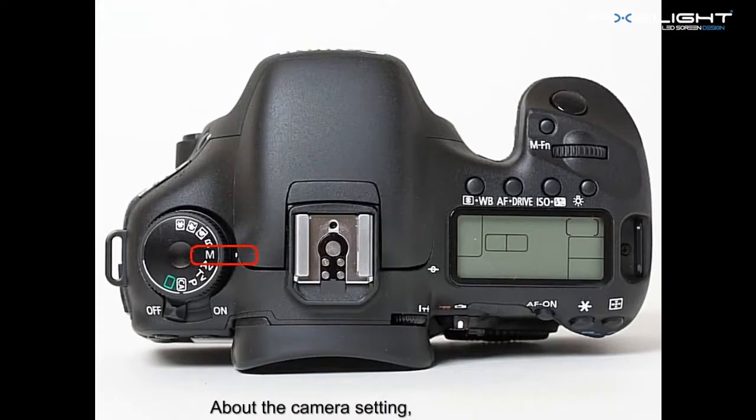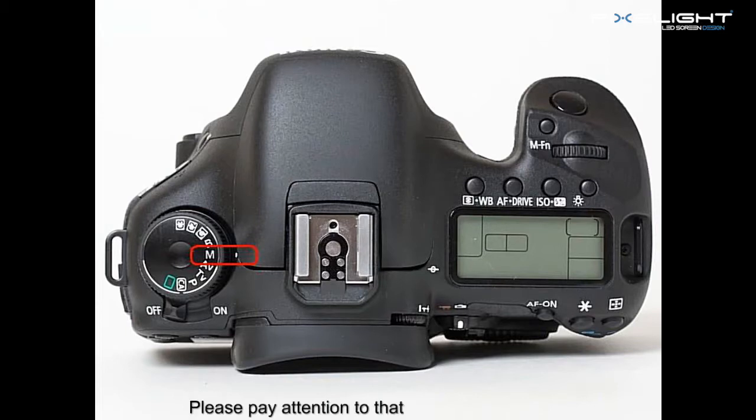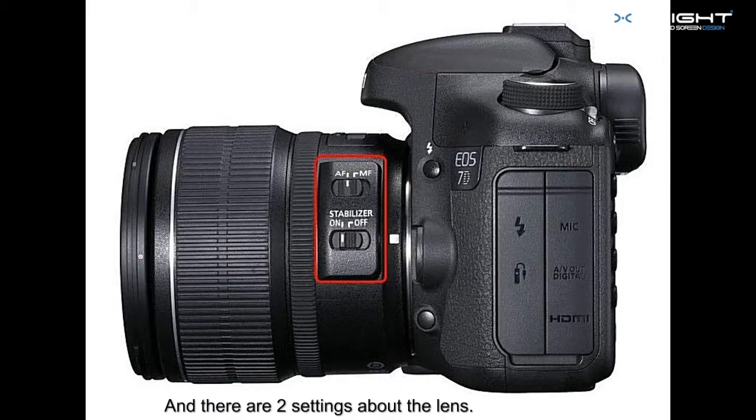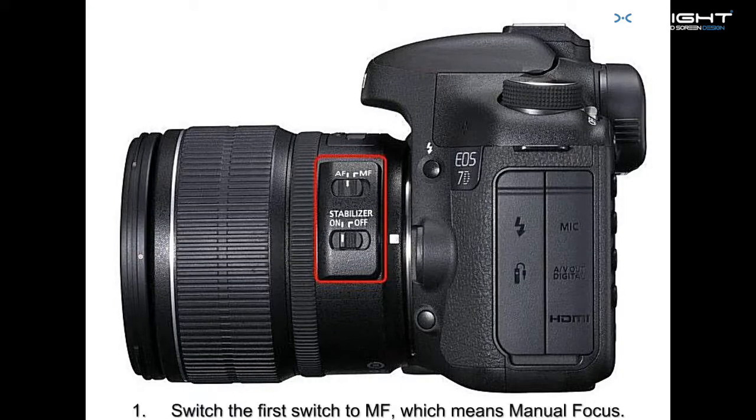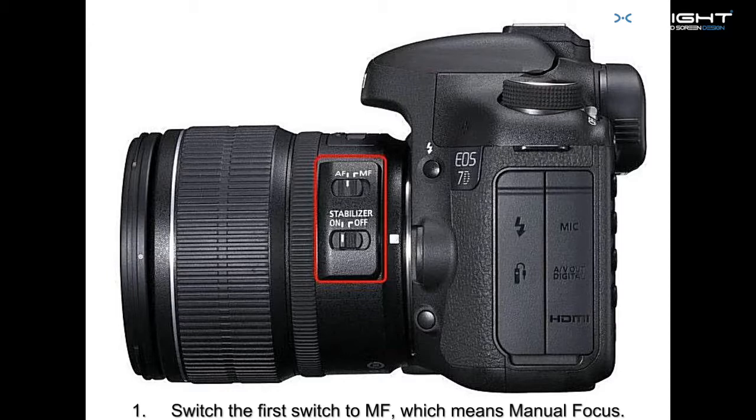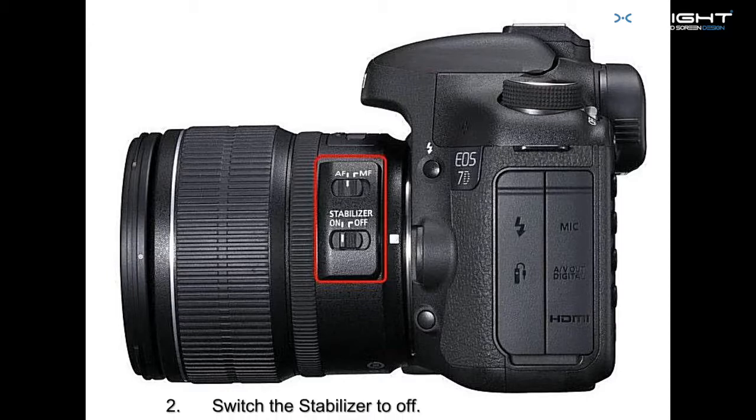About the camera setting, please pay attention that the camera should be in M mode. M means manually adjust aperture and exposure. And there are two settings about the lens. First, switch the first switch to MF, which means manual focus. Second, switch the stabilizer to OFF.